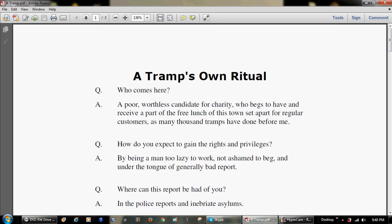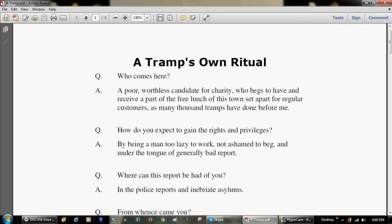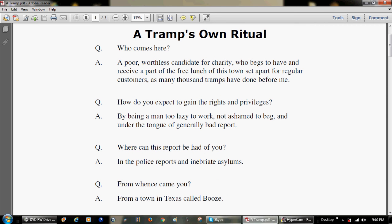Question. How do you expect to gain the rights and privileges? By being a man too lazy to work, not ashamed to beg, and under the tongue of generally bad report.